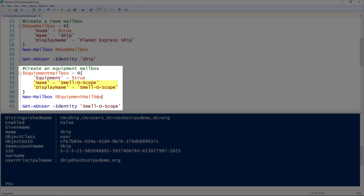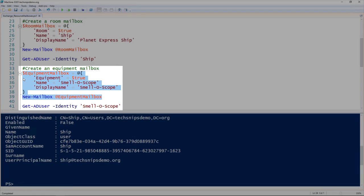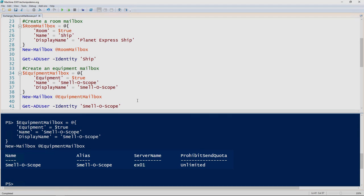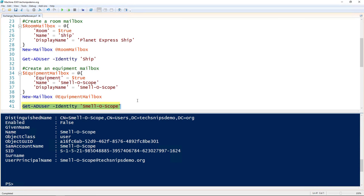Then of course give it a name and display name. I'll splat those to the new-mailbox commandlet. This also creates a user, then we'll verify using the get-ADuser commandlet. You'll also notice that this one is not enabled either.